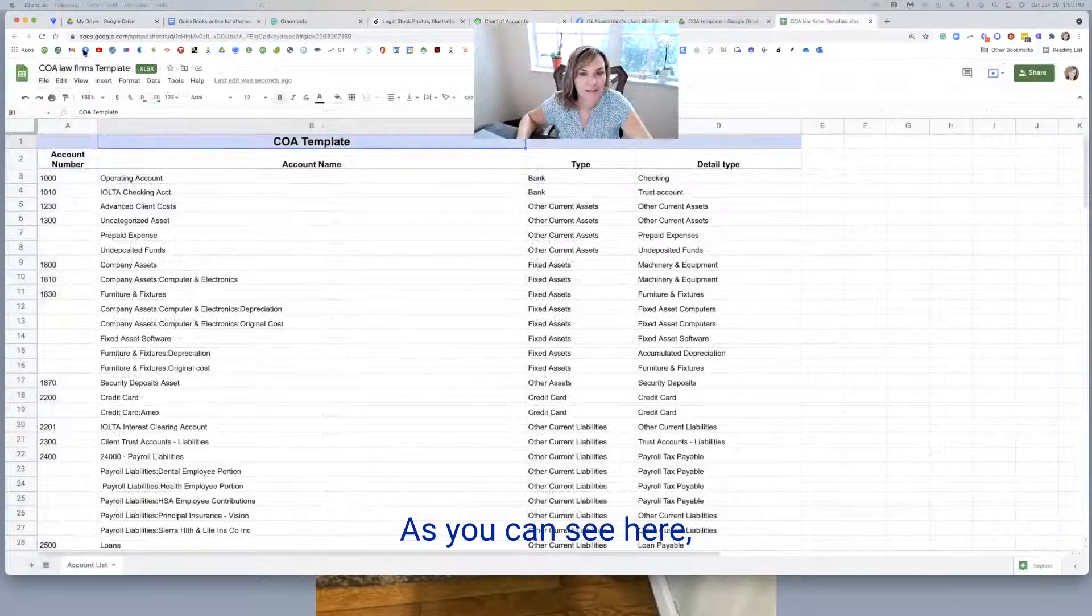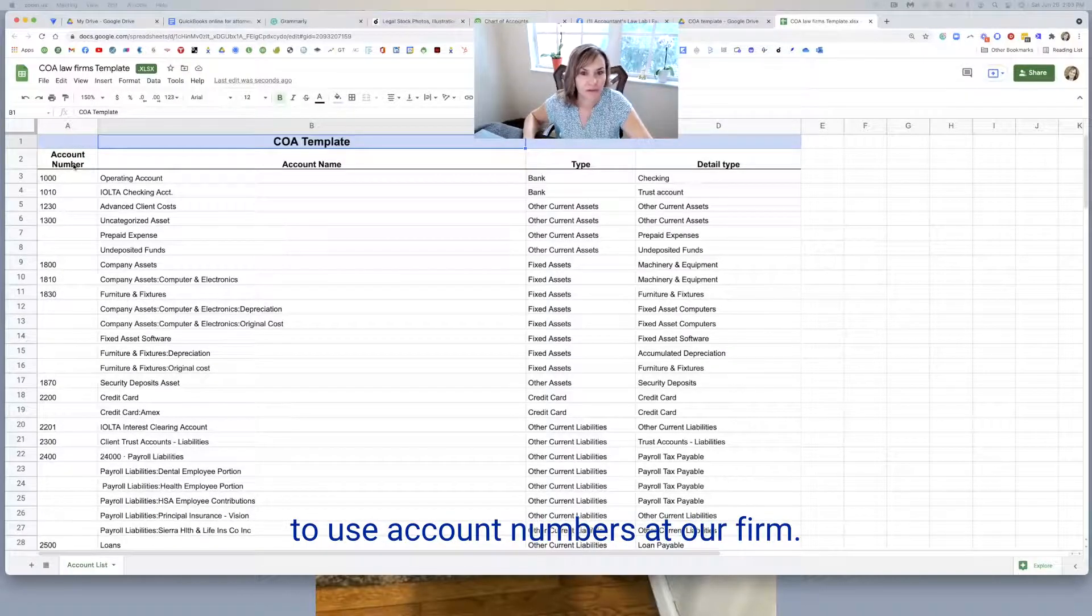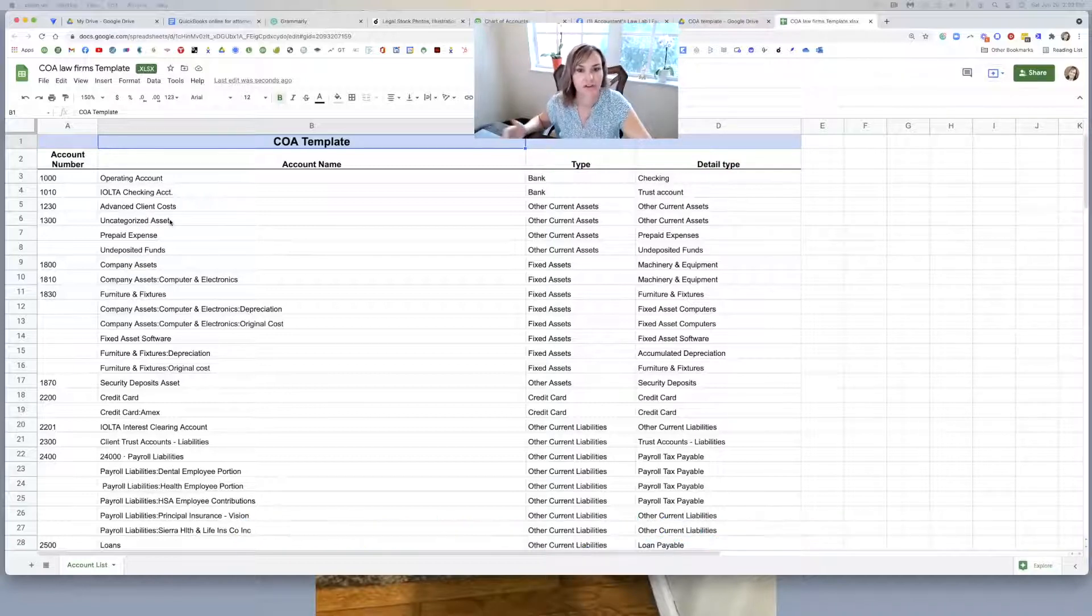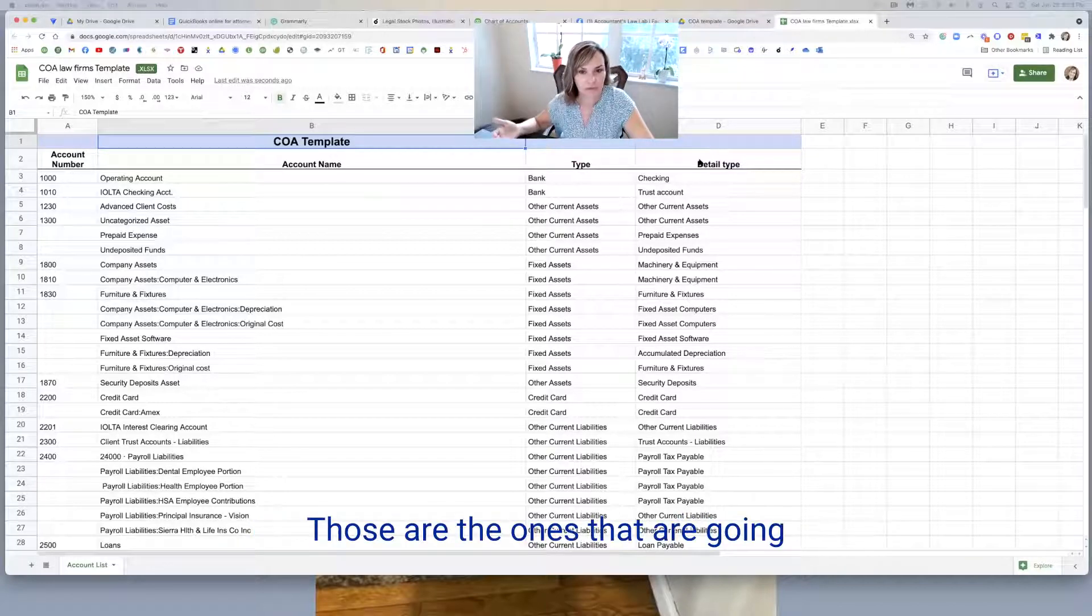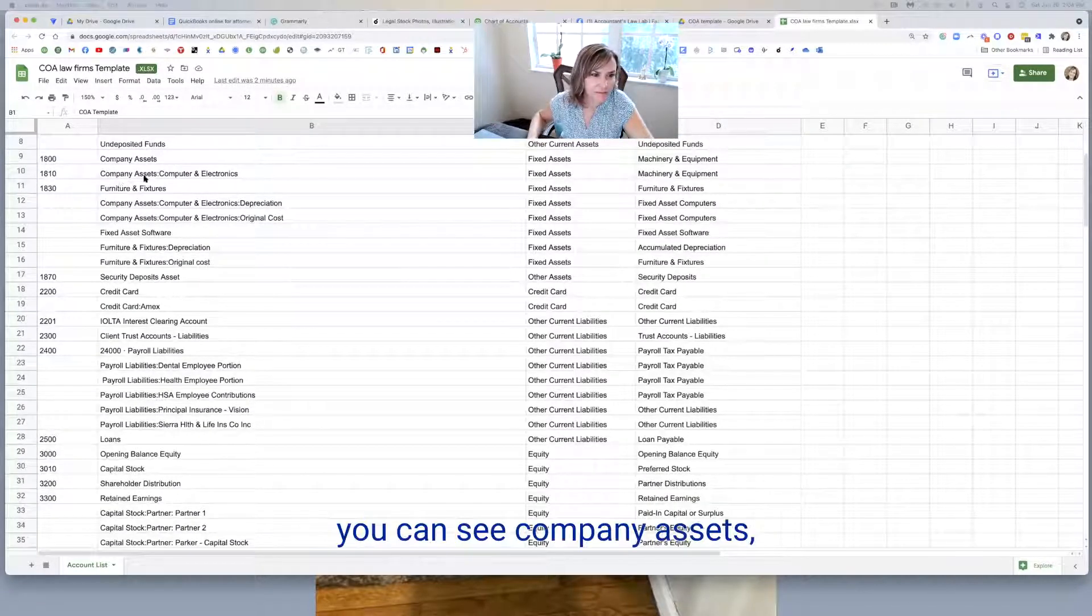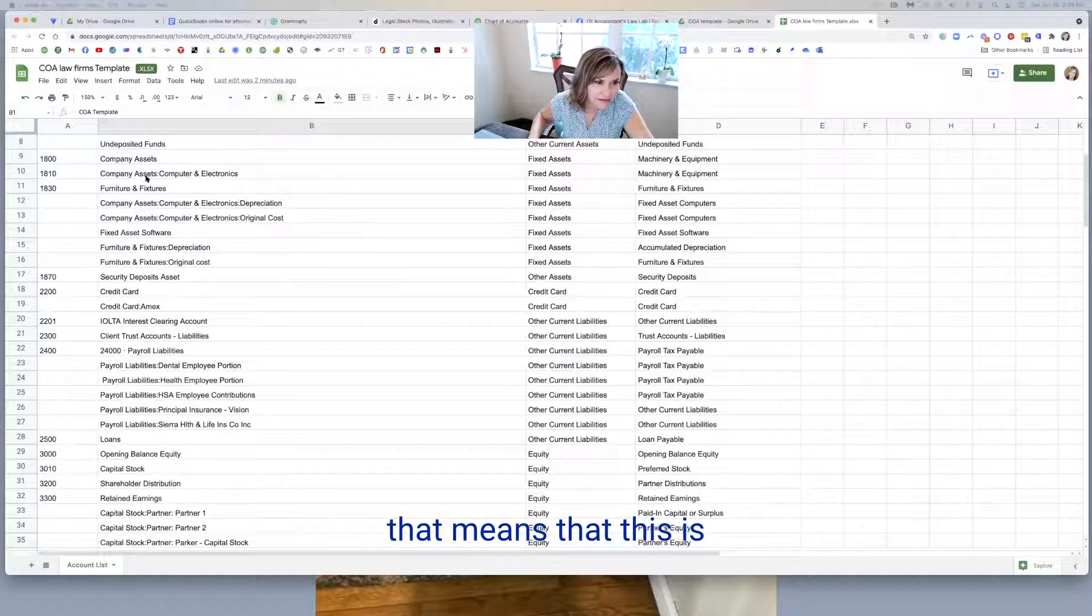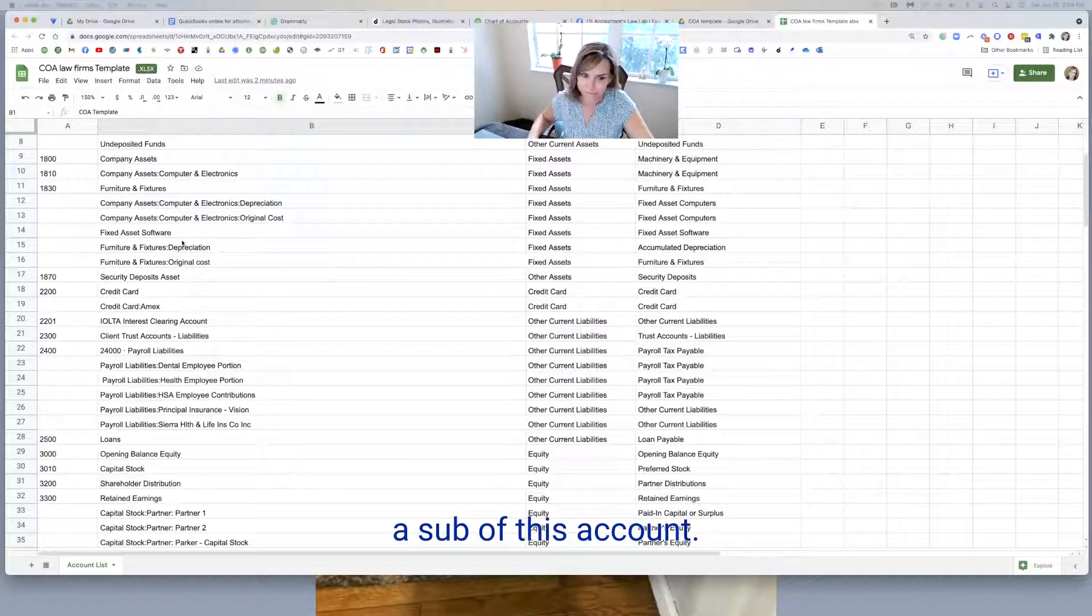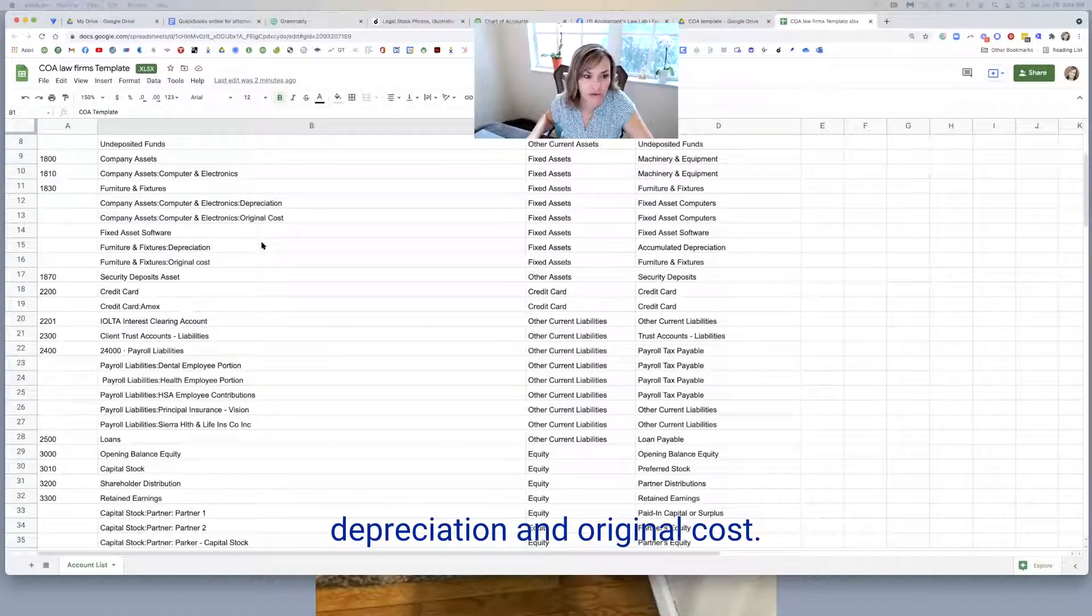Well, as you can see here, I'm on my default templated chart of accounts. And you can see we like to use account numbers at our firm. So there's a column for account numbers. And then you can see some of the standard uncategorized asset is already in the chart of accounts. So that won't import in. We've got it set up with account number, account name, type, and detail type. Those are the ones that are going to be in the pre-formulated template. And then as we come down here, you can see company assets, computer and electronics.